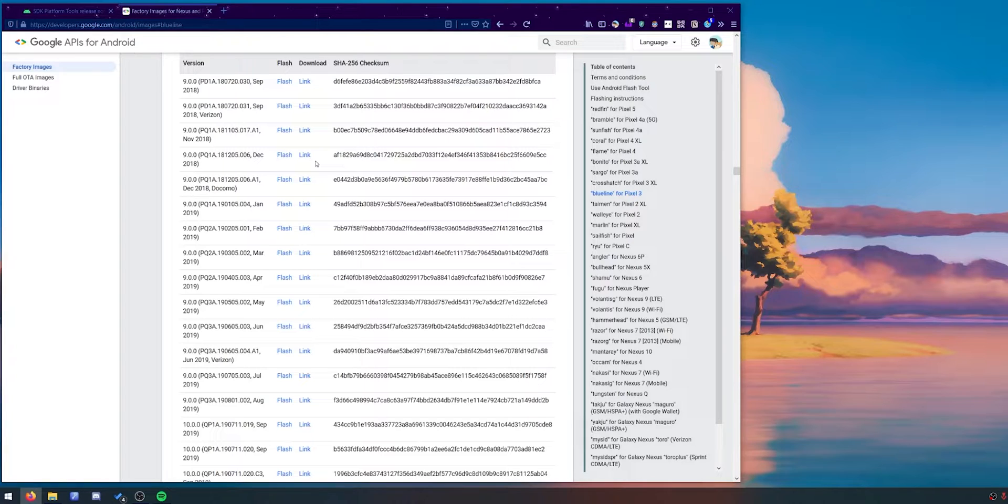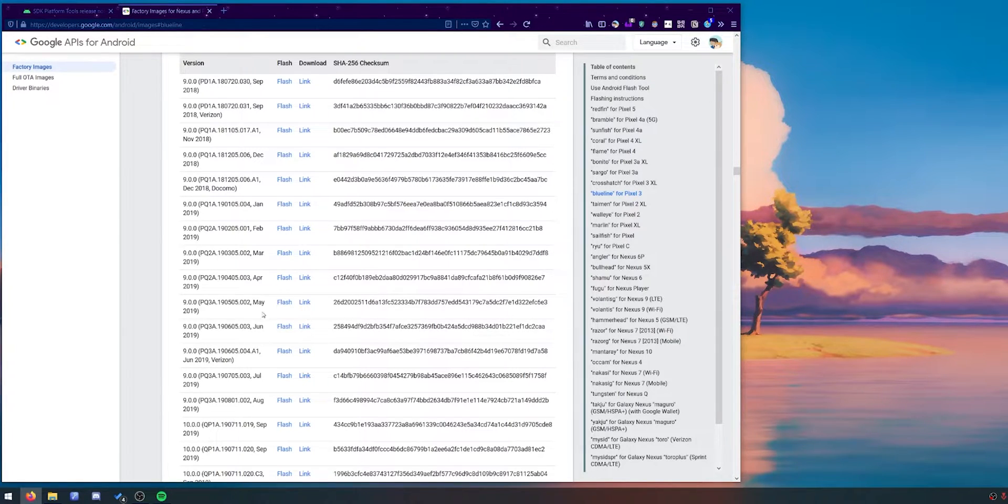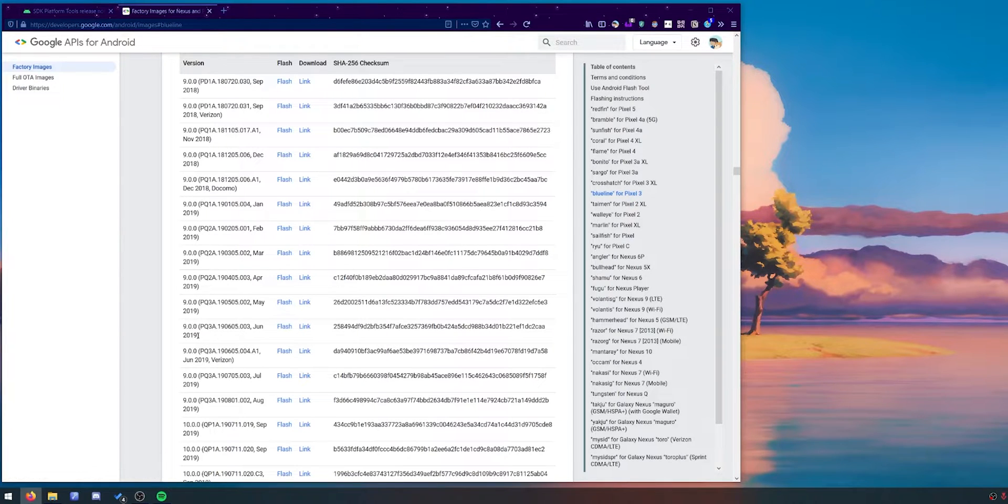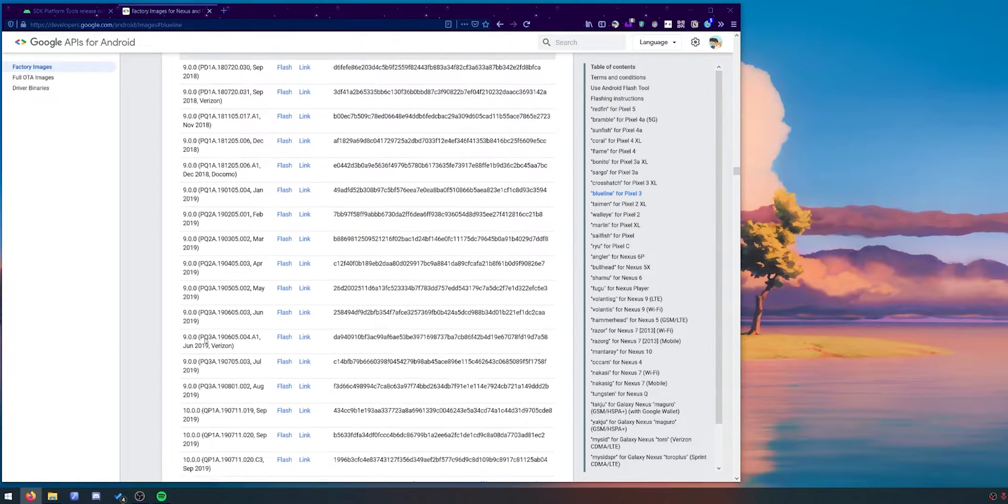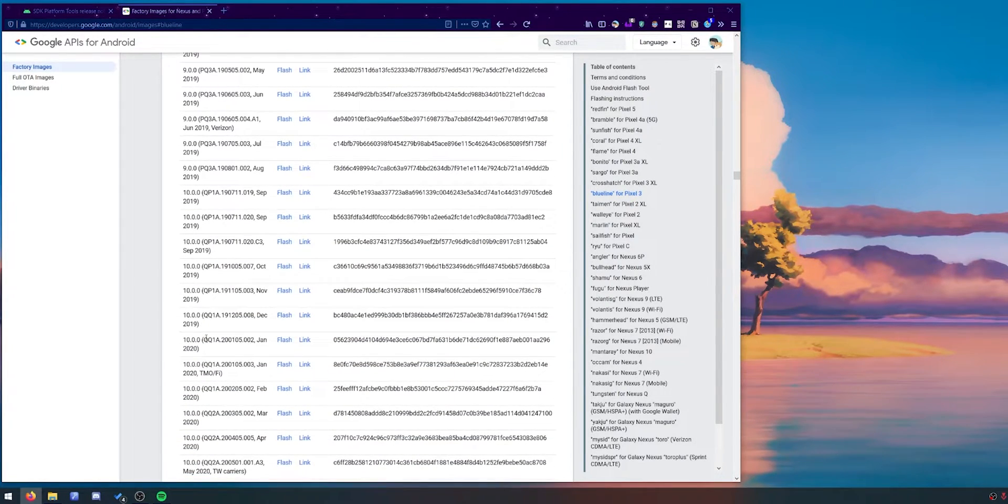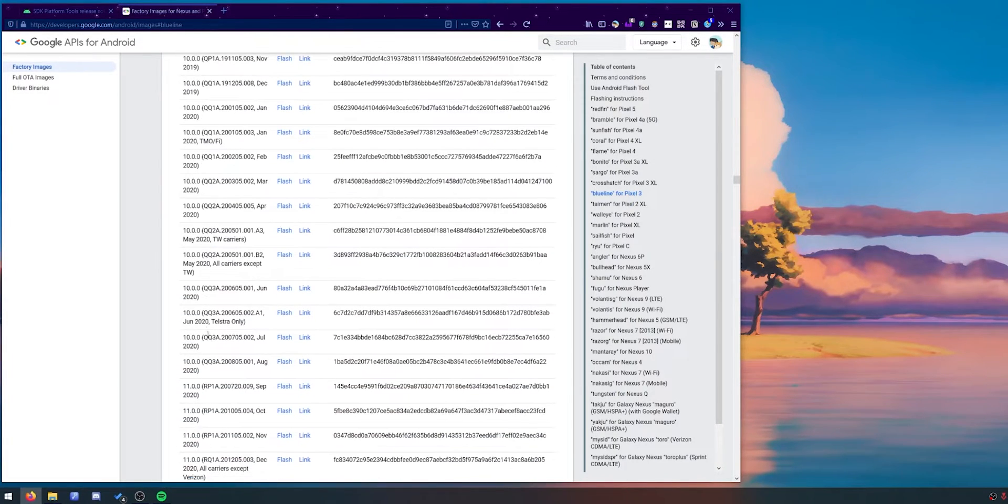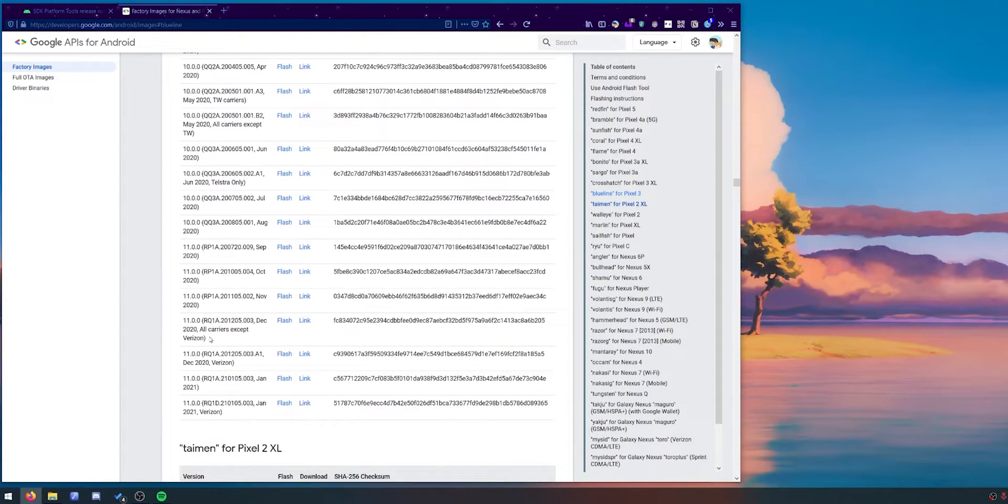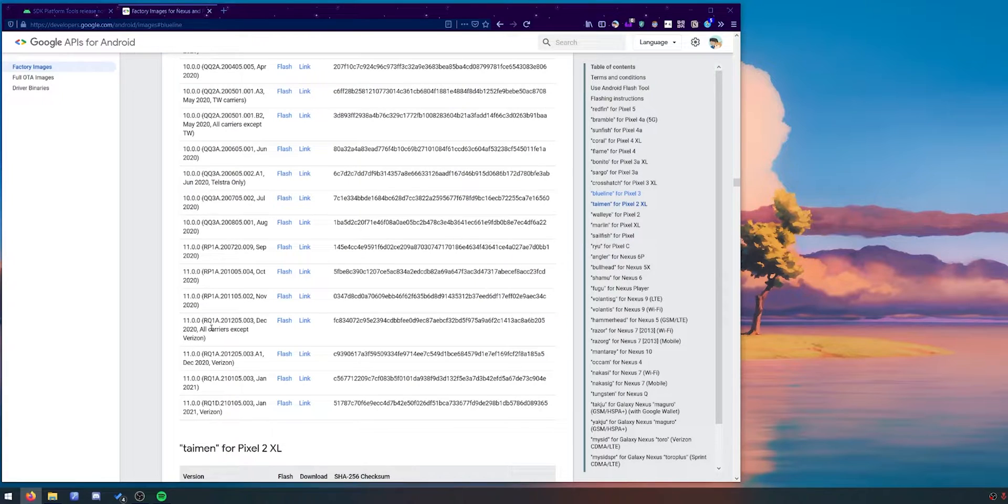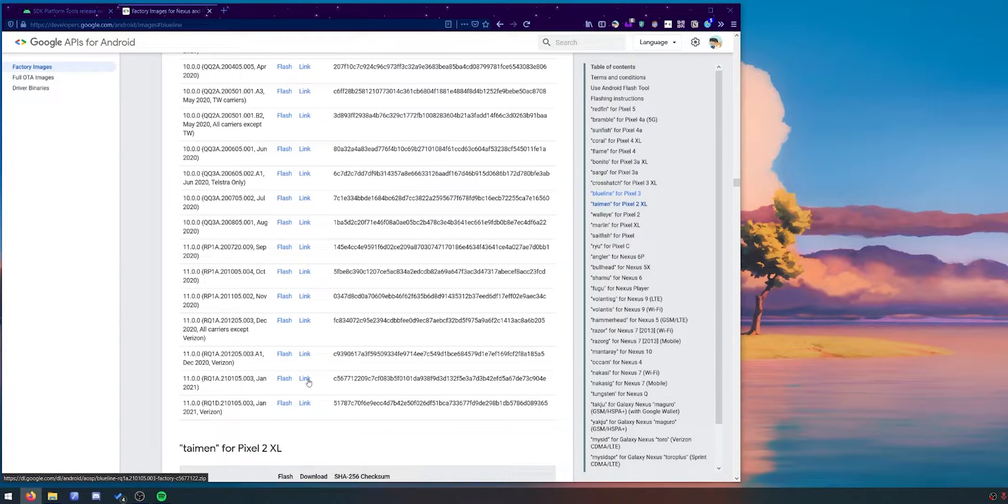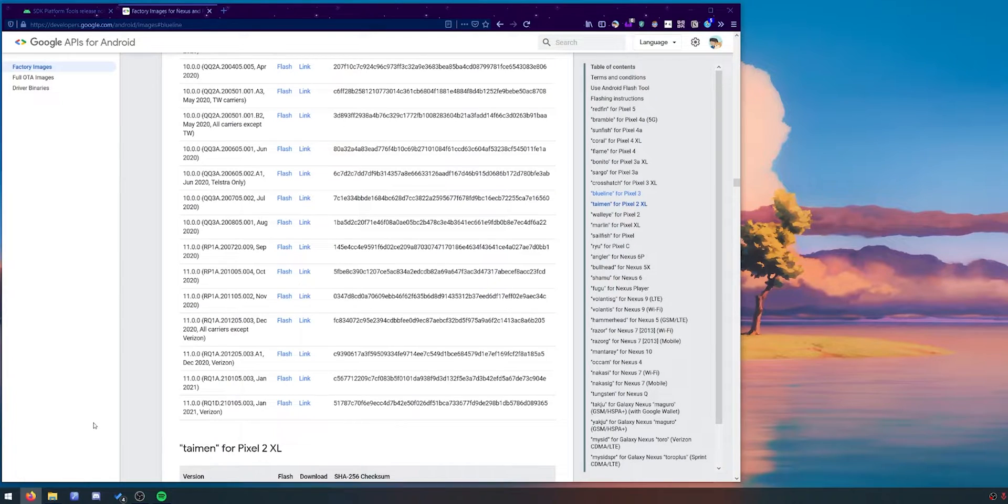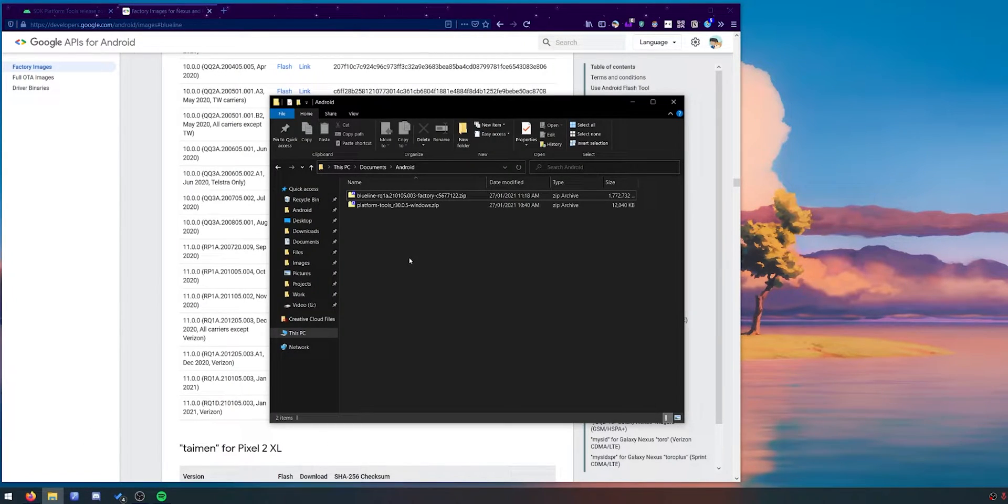Here you can choose any factory image you want to go to. For example I talked about downgrading earlier. If you want to go back to Pi you can do that just here. Download the Pi factory image that you want to use. Maybe you want to go back to Android 10. That is fine as well. Or maybe you just want to flash the latest version of Android that was available for you. In this case I've actually chosen to download the January 2021 update. But you can choose any factory image that you want to flash.